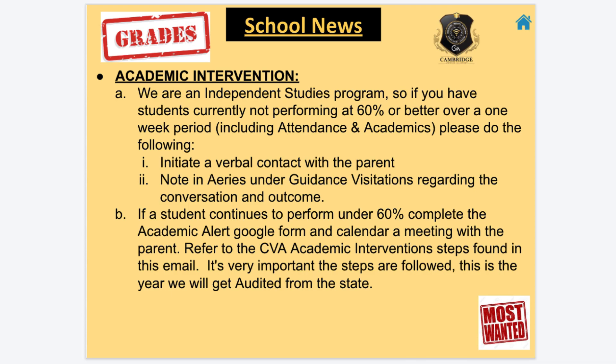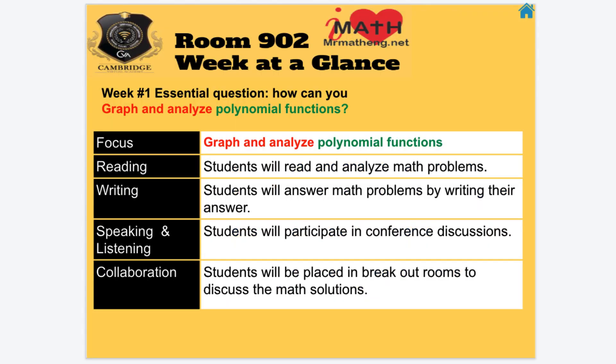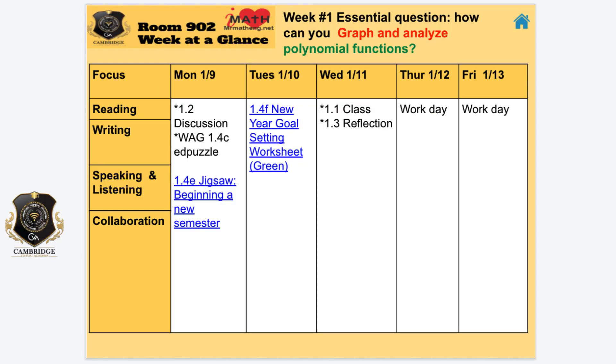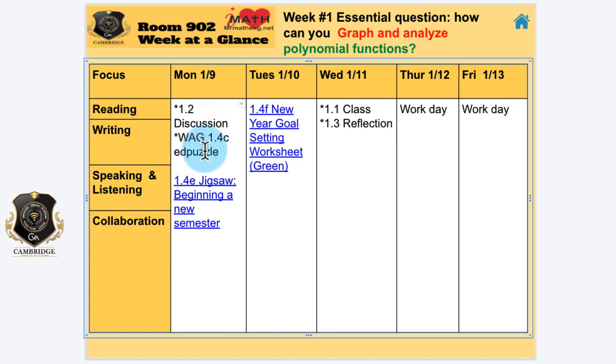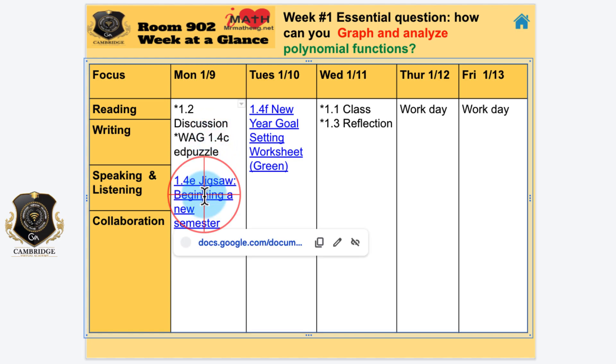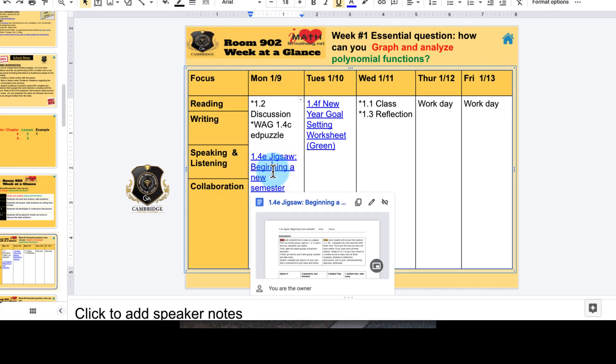Dun dun dun, academic interventions. No one likes it, you don't like it, I don't like it. It's a lot of work and let's try to avoid it. Talked about our central question. Here's our week at a glance: Monday, January 9th, 1.2 discussion released and then watching this Week at a Glance video through EdPuzzle, three to four questions. Pay attention.